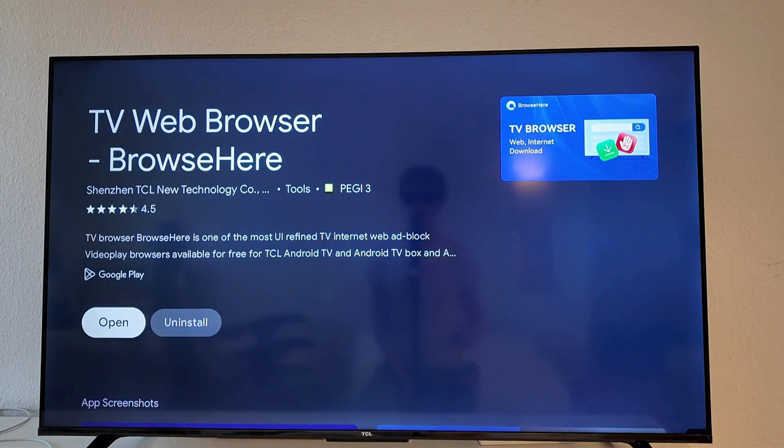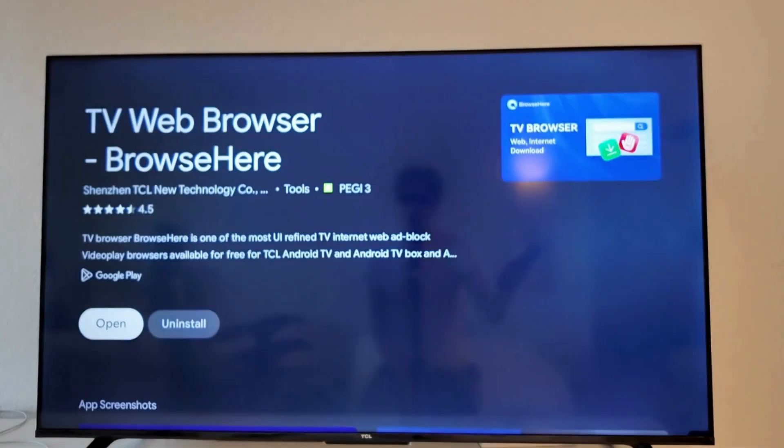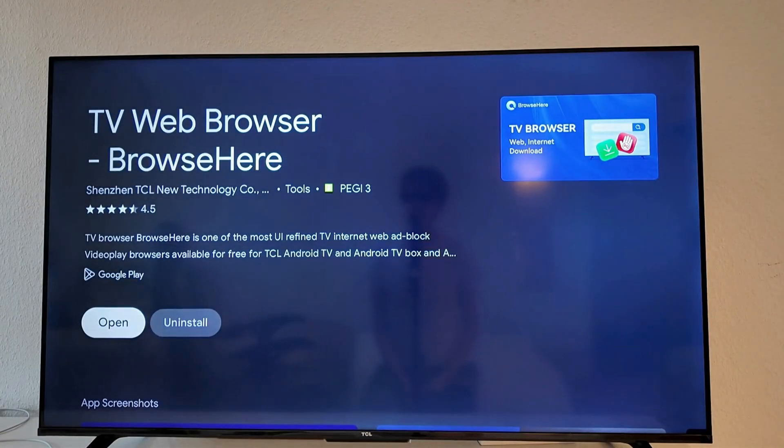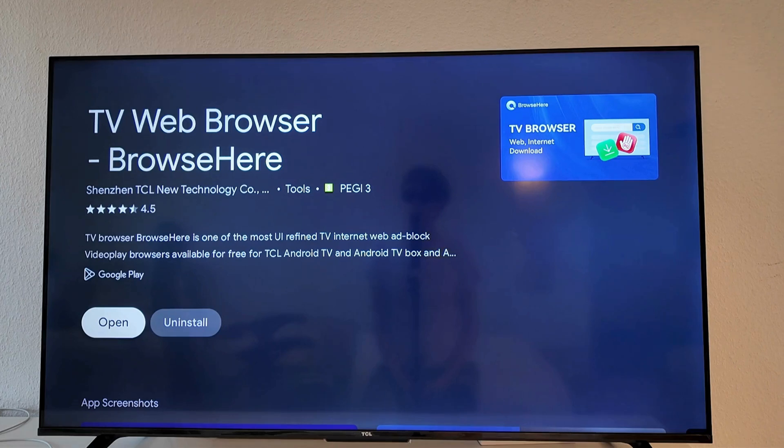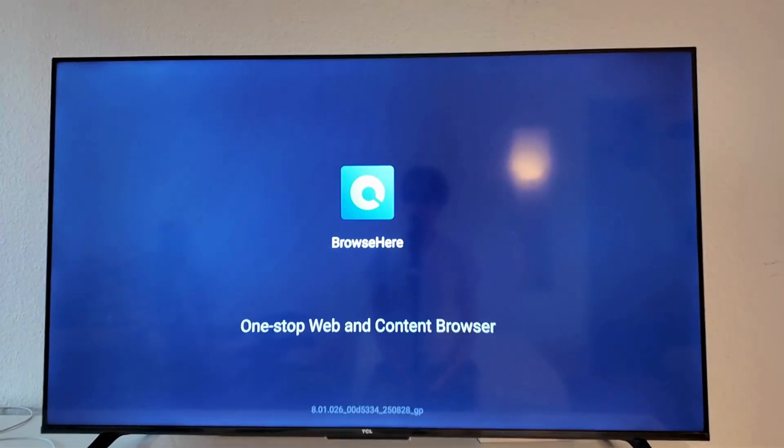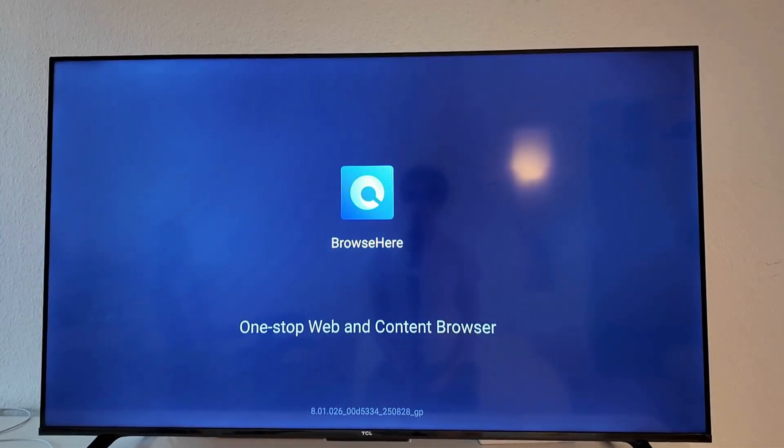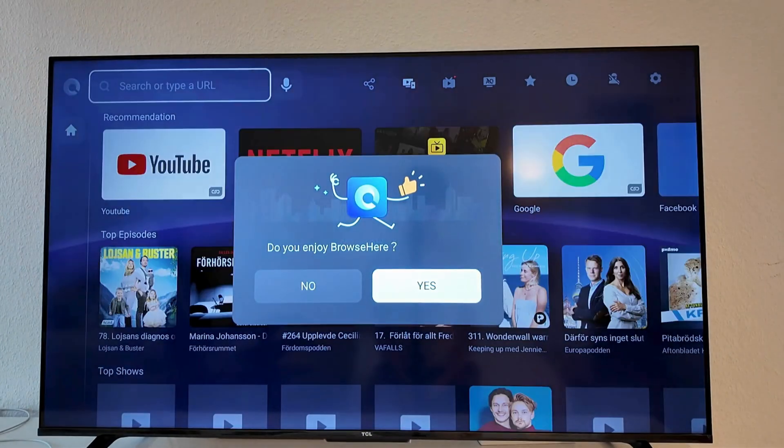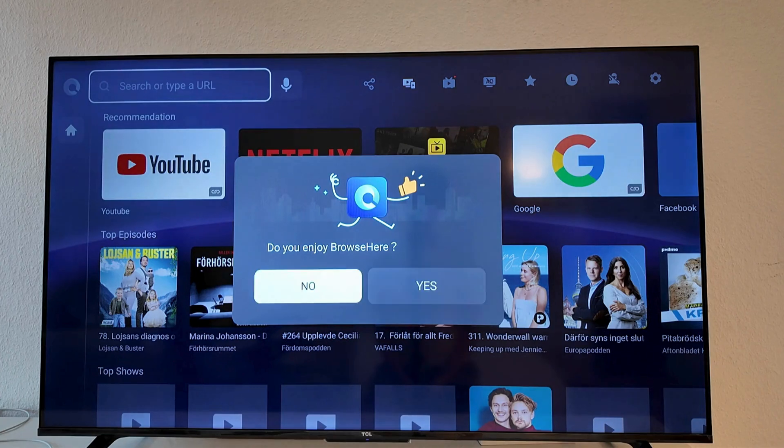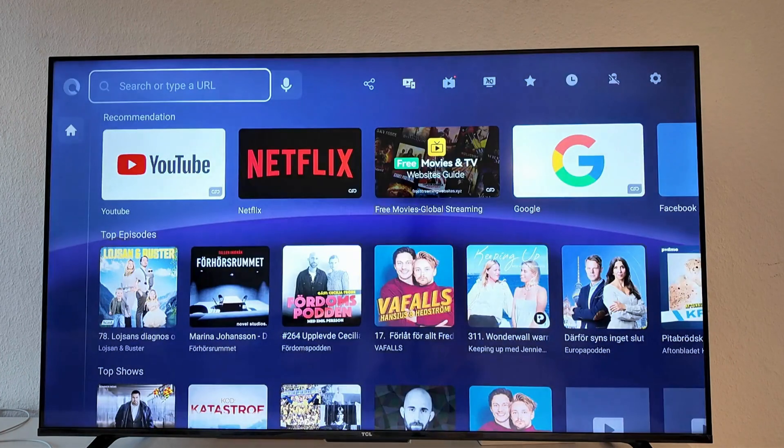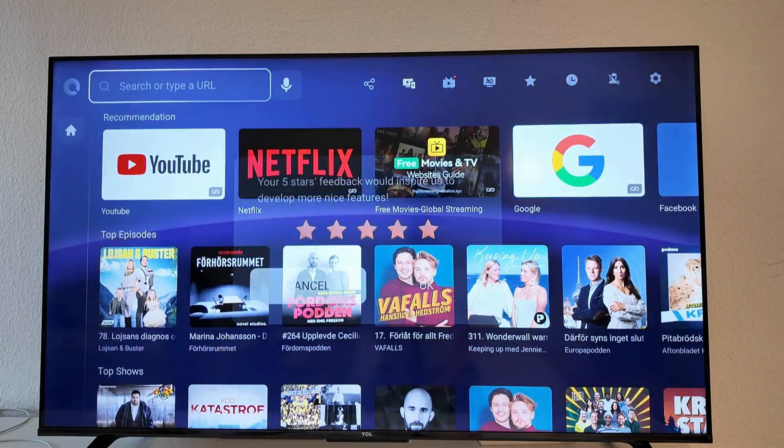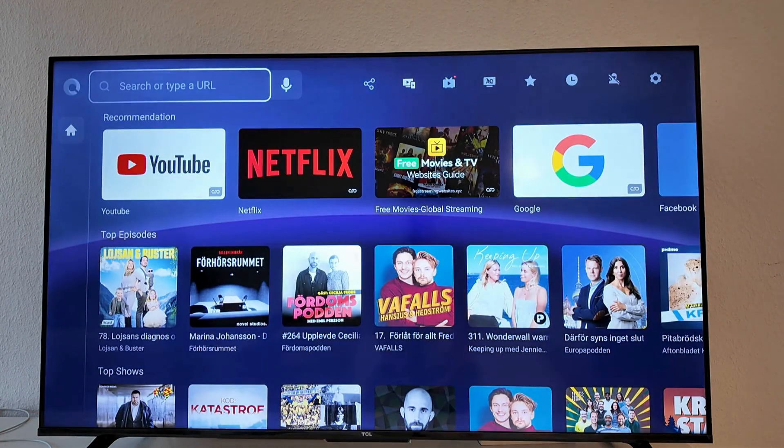Make sure that you get this app because it is very good in my opinion for web browsing on your TCL TV. Now I'm just going to click on open right here. We're going to wait for it to load. I'm just going to click on yes here and cancel.